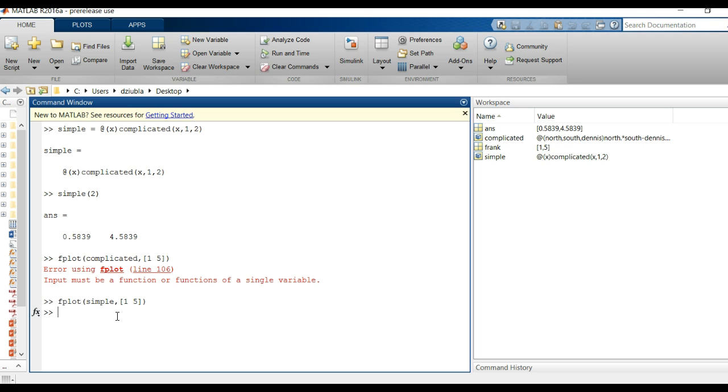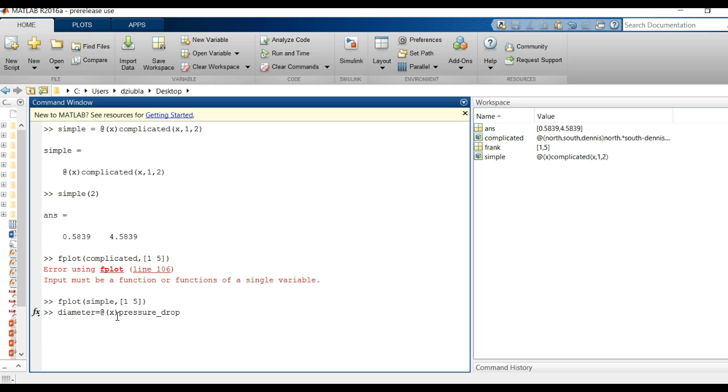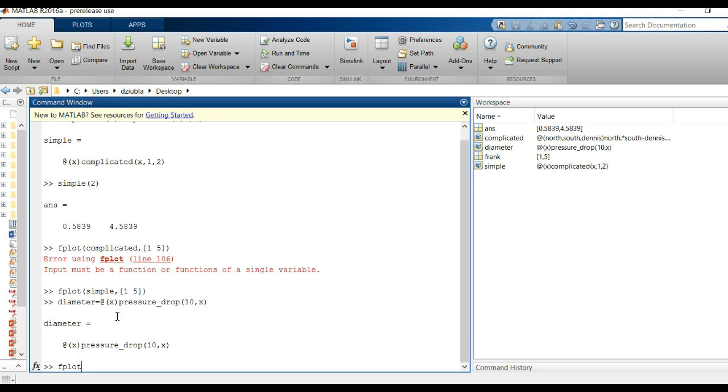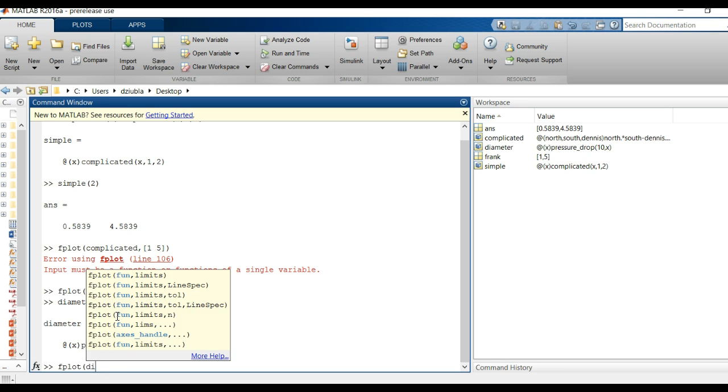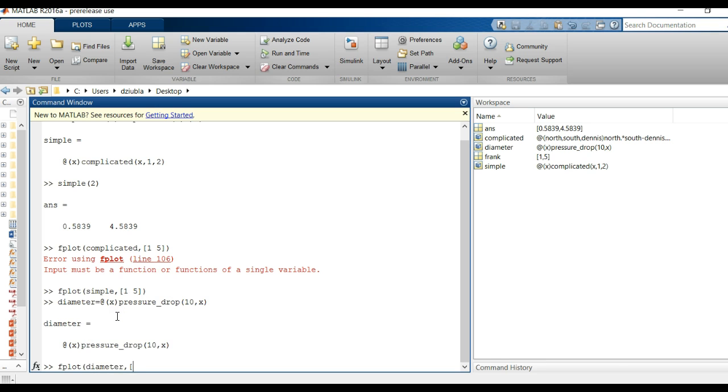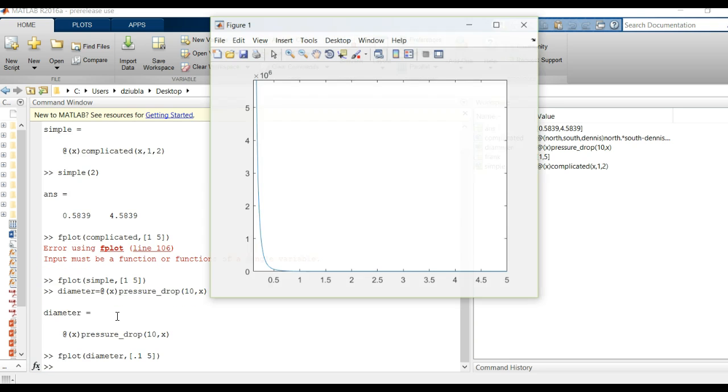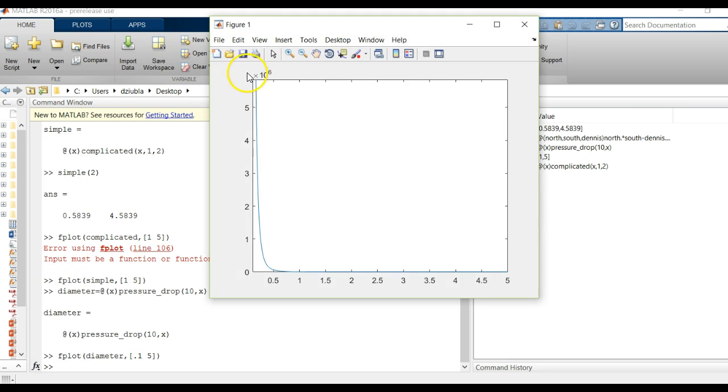So if you just noticed in our M-file function we had created with pressure drop, pressure drop, and in the pressure drop function and I'm going to want a single q 10 and x is going to be the variable I want to plot for. Now I can do fplot of diameter, it's got a single q10 and x is going to be the variable I want to plot for.